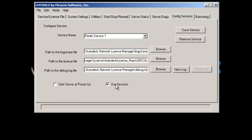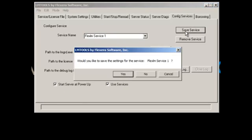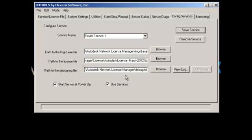Click Use Services and Start Server at Power Up. Make sure you save the service. Click Yes. Pretty simple and self-explanatory.